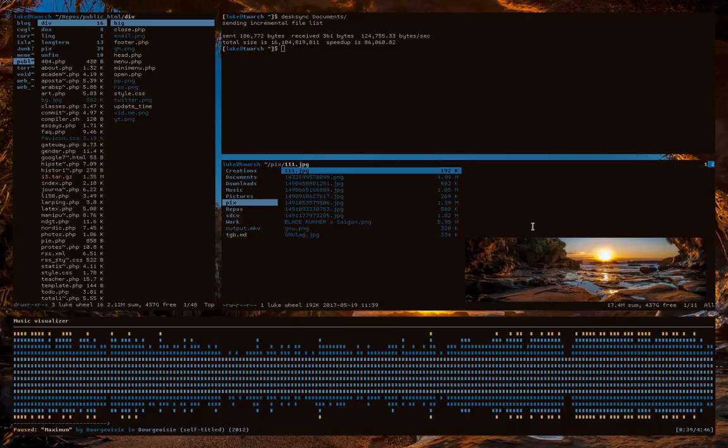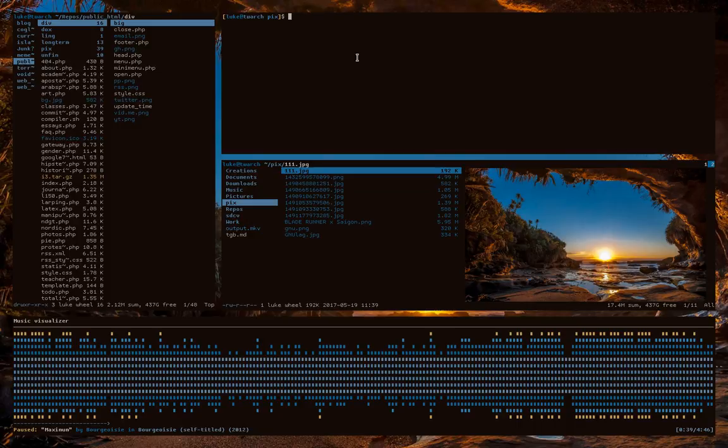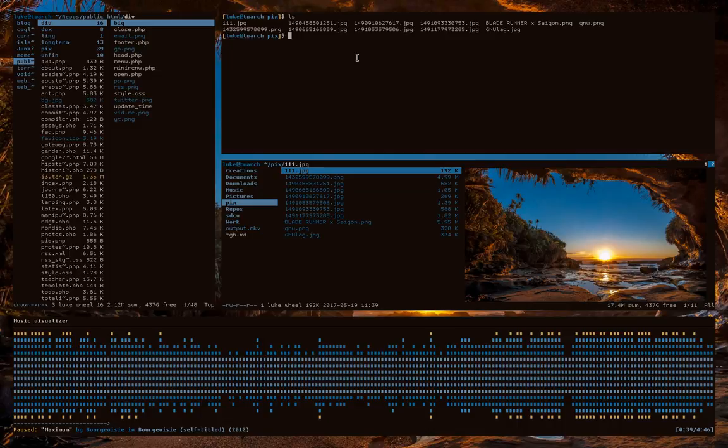So I actually have a couple examples here. So here's the background we have here. Now, to actually run this, actually, I should probably do it manually first. So to actually run this thing, you just type wall, and then I, and then the name of a file. So I'll put in this one here.